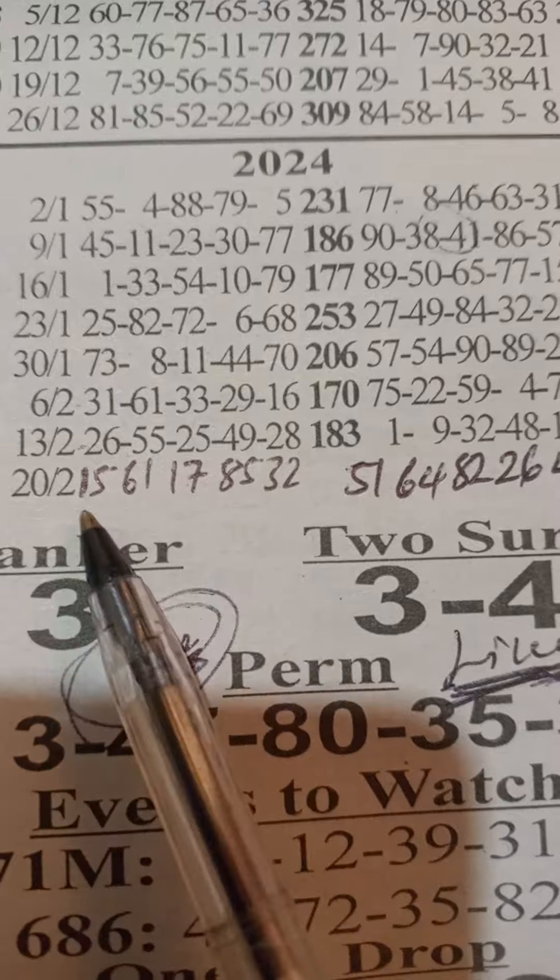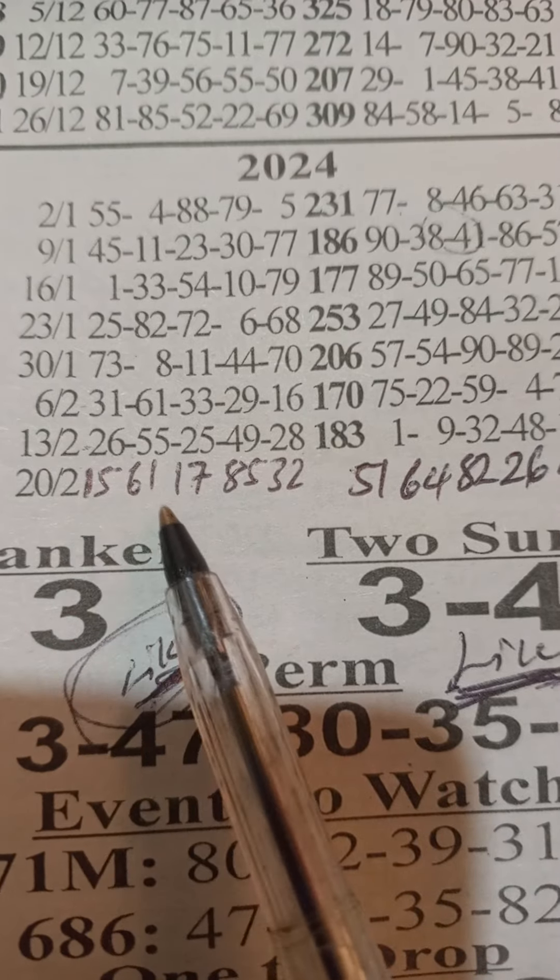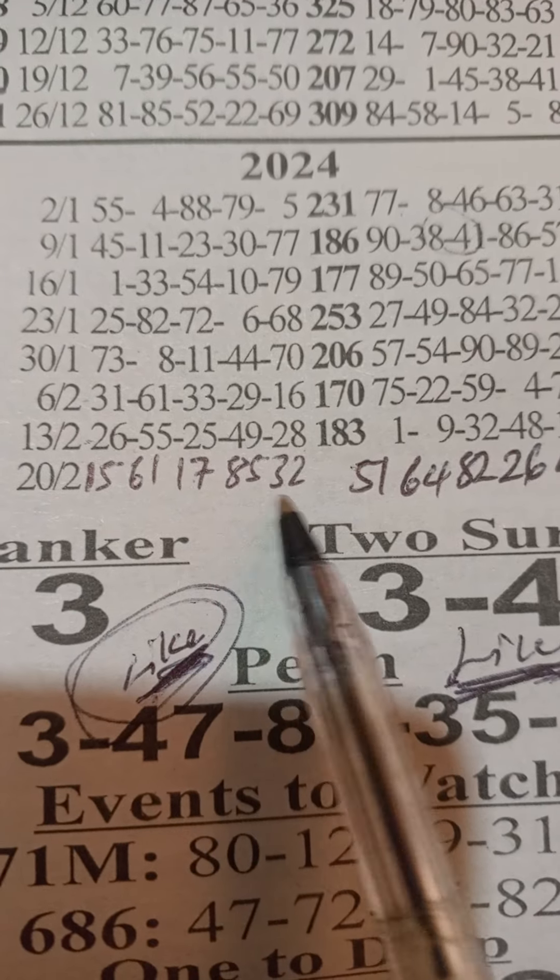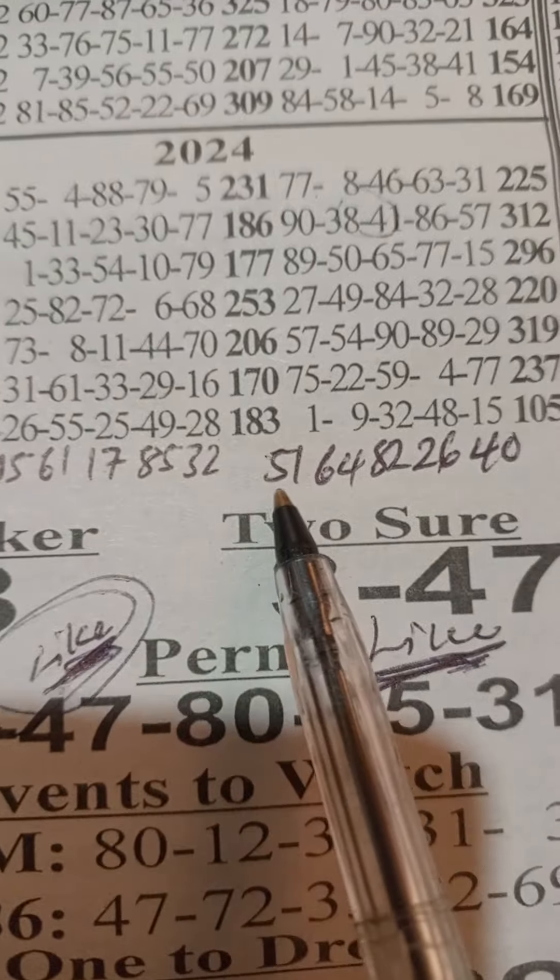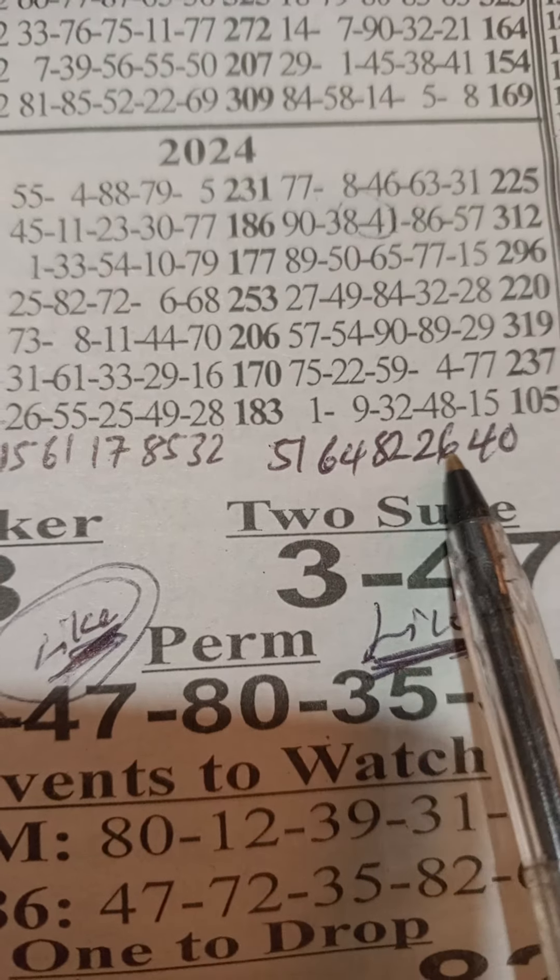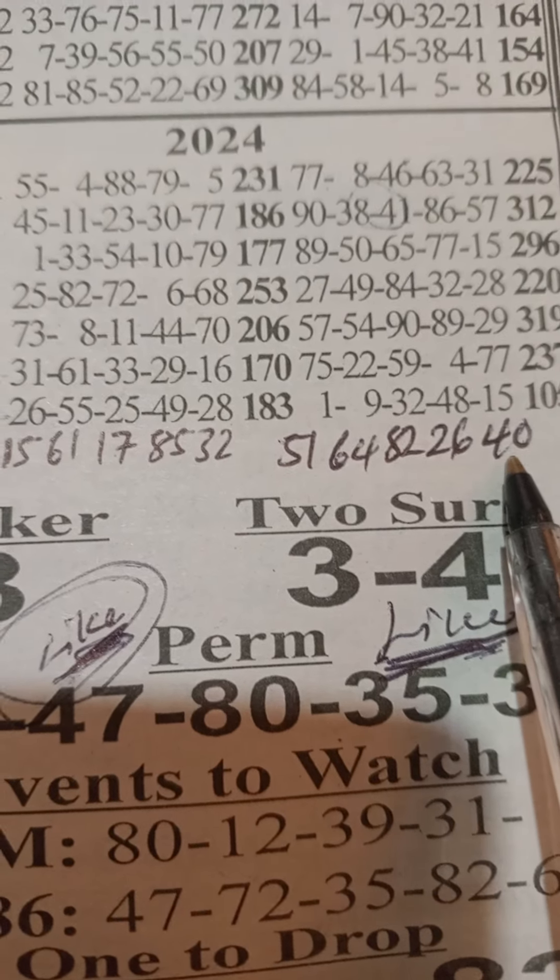So last week, you need no mess. I will show in here: 15, 61, 17, 85, and 32 matching numbers - 51, 64, 82, 26, and the 40.